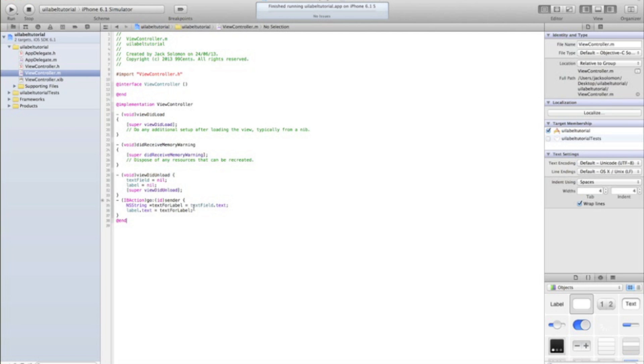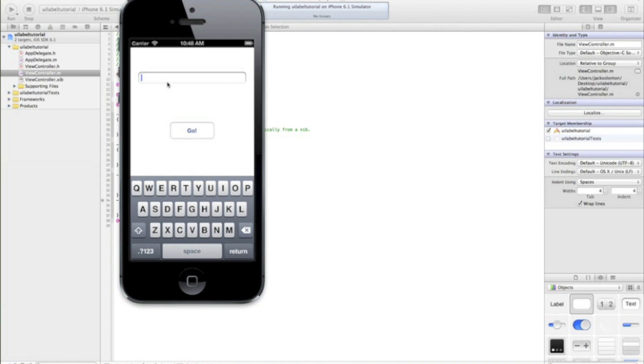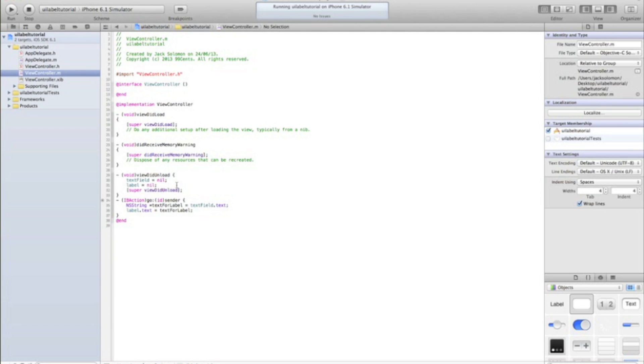And if we run that again, it should still work. Hello again. Got, yep. Okay, so it still works. So that's very basic setting the text of a label.